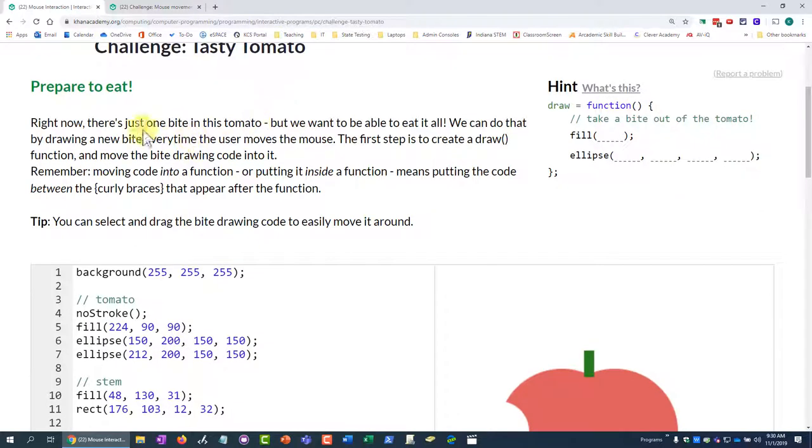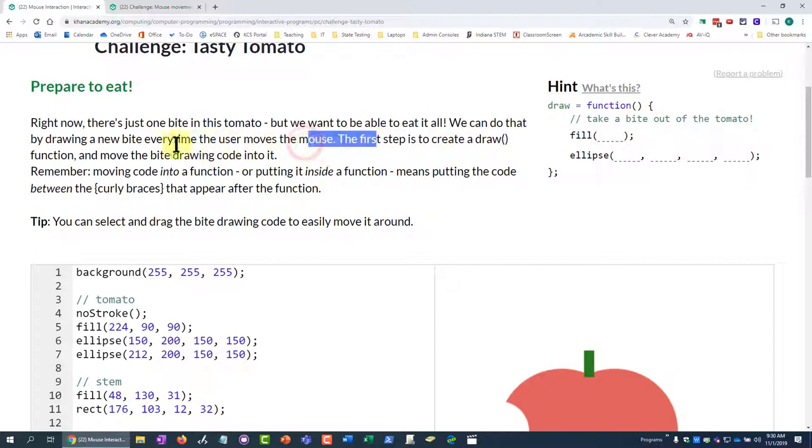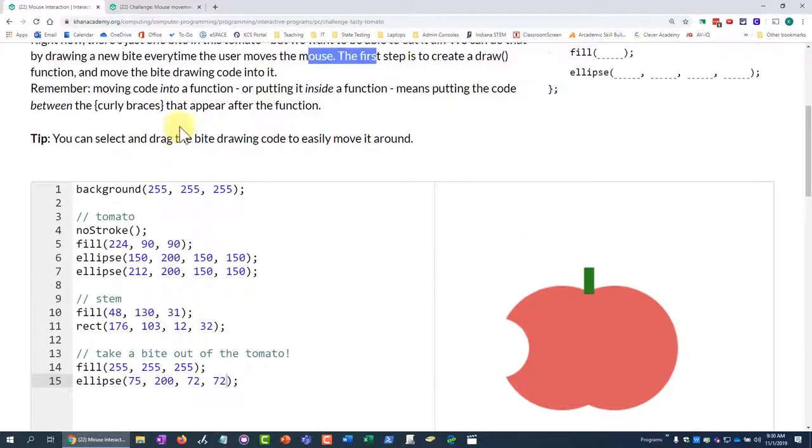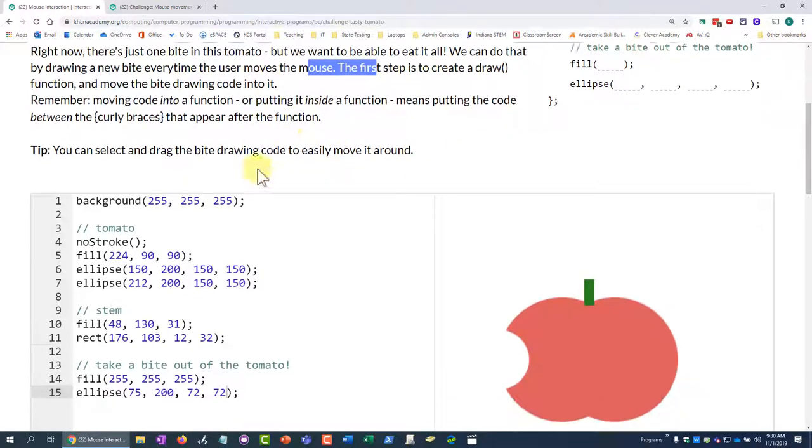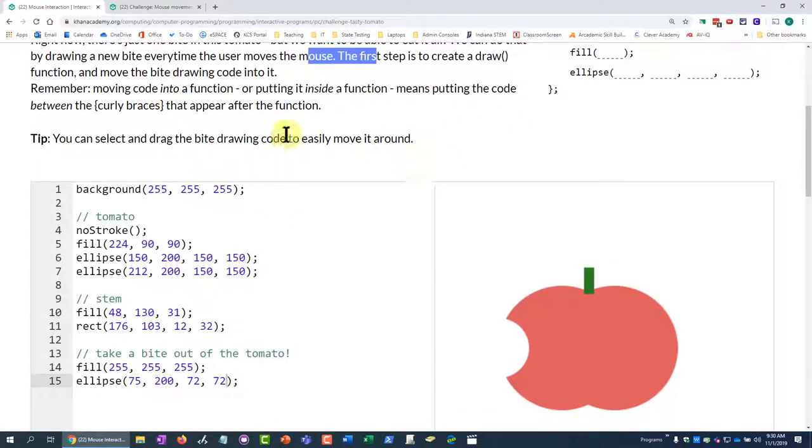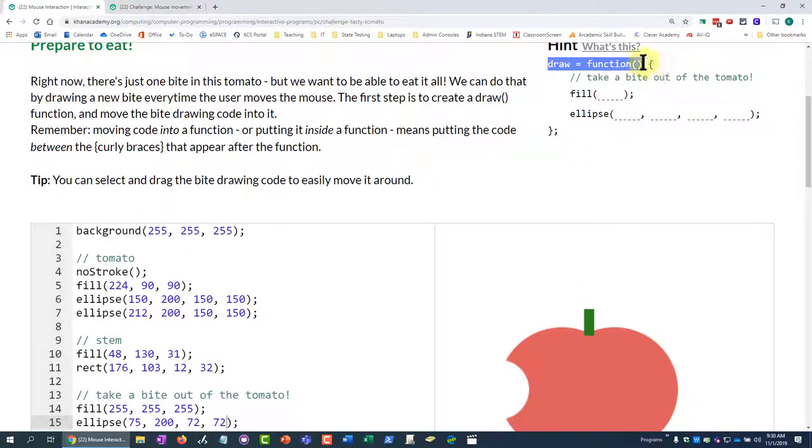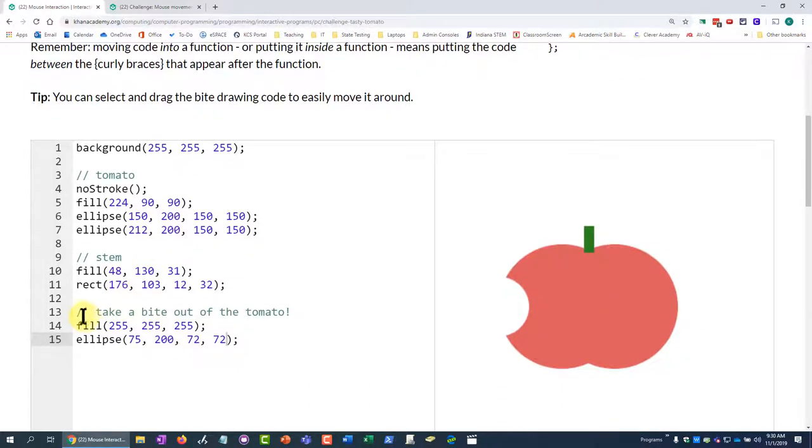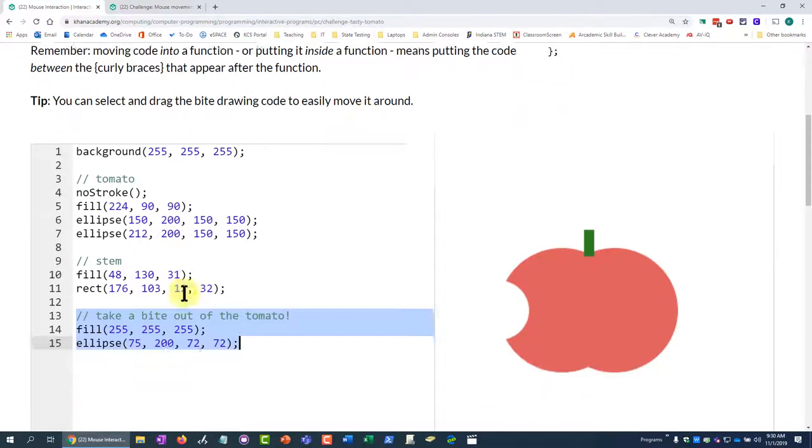Next step. All right, so now we want to be able to eat the whole apple, and we're going to be able to use the draw function and our mouse movements to do that. So we need to make a function, a draw function, and put our mouse movements inside of that here. They always give you this hint up here. So we need to create a draw function and then put all of this code inside of the function.